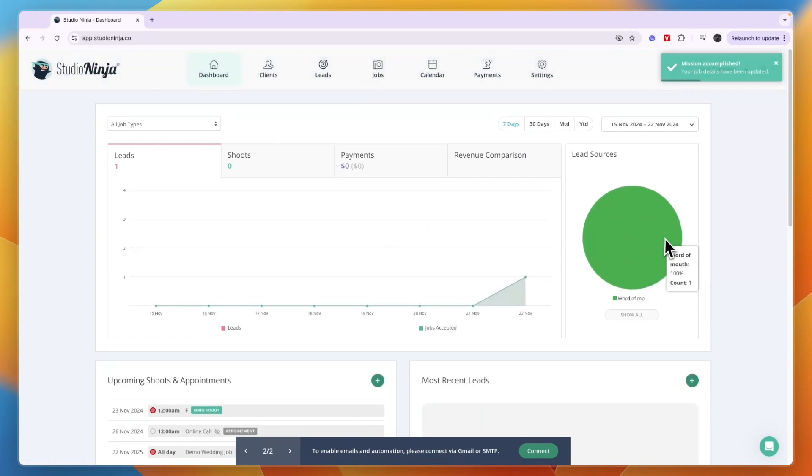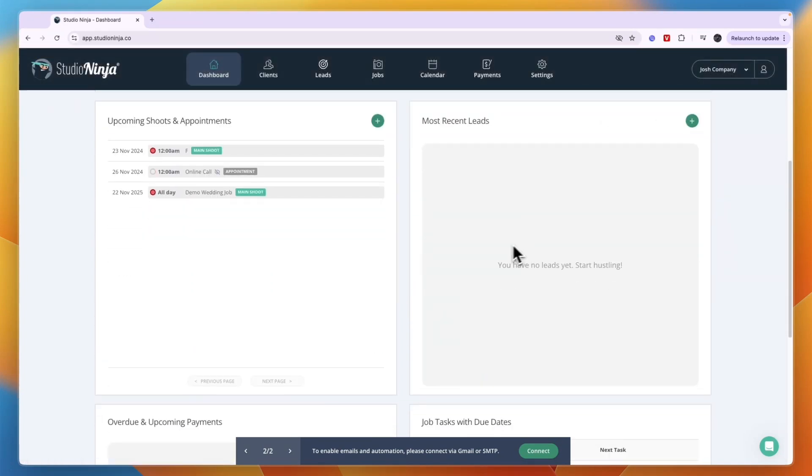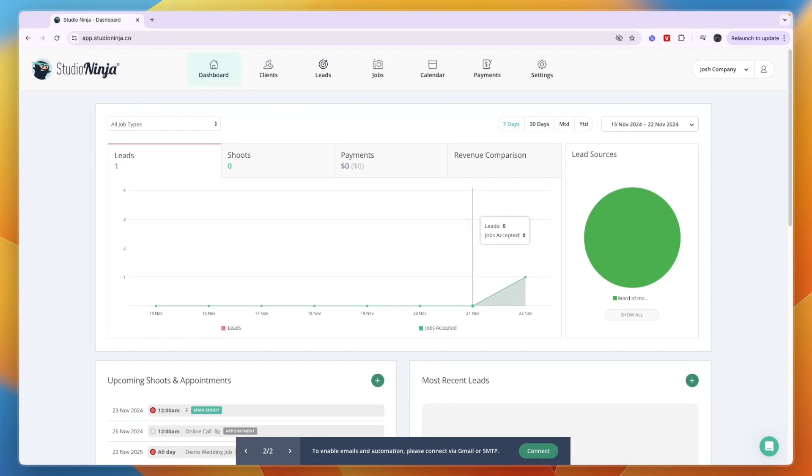You can see that in the dashboard right here - where are your leads coming from. That is really helpful to have in my opinion. That's basically how you can use Studio Ninja. To give you my honest review of it, I think it is a great platform for photographers.